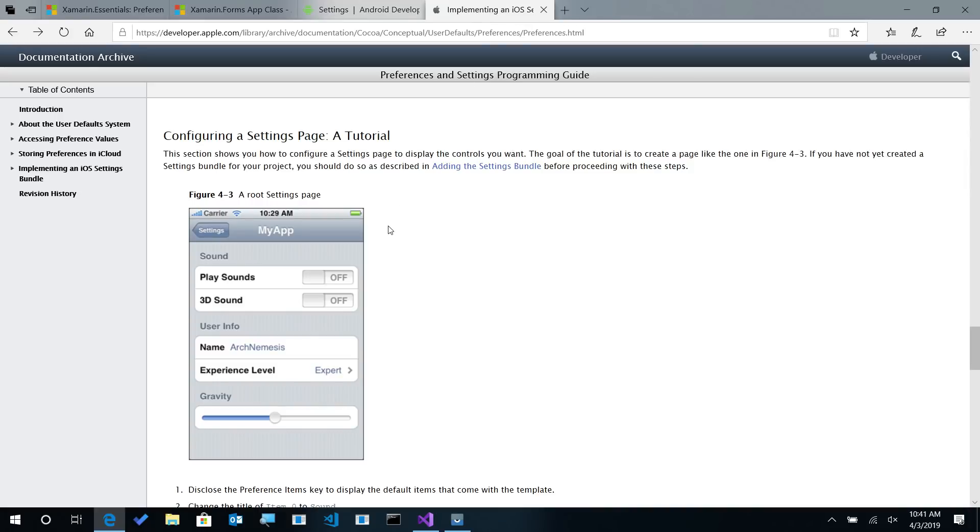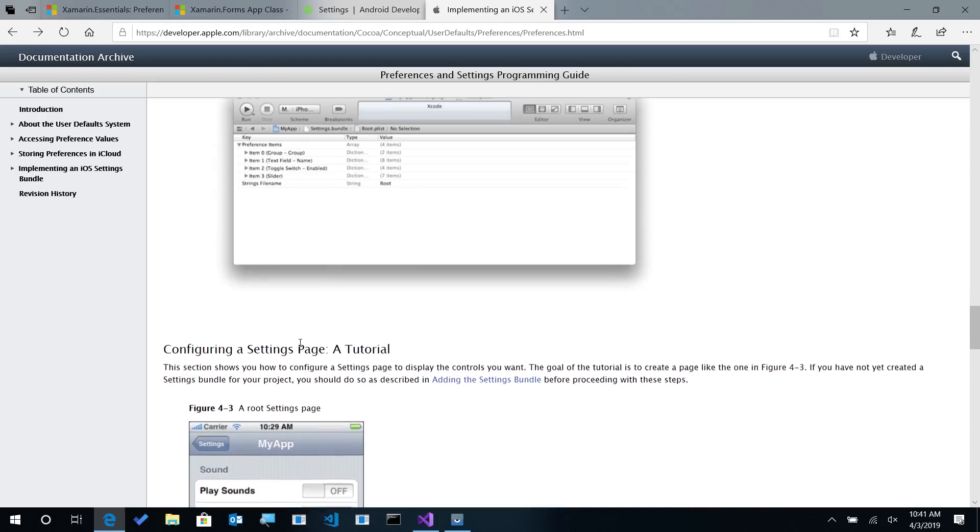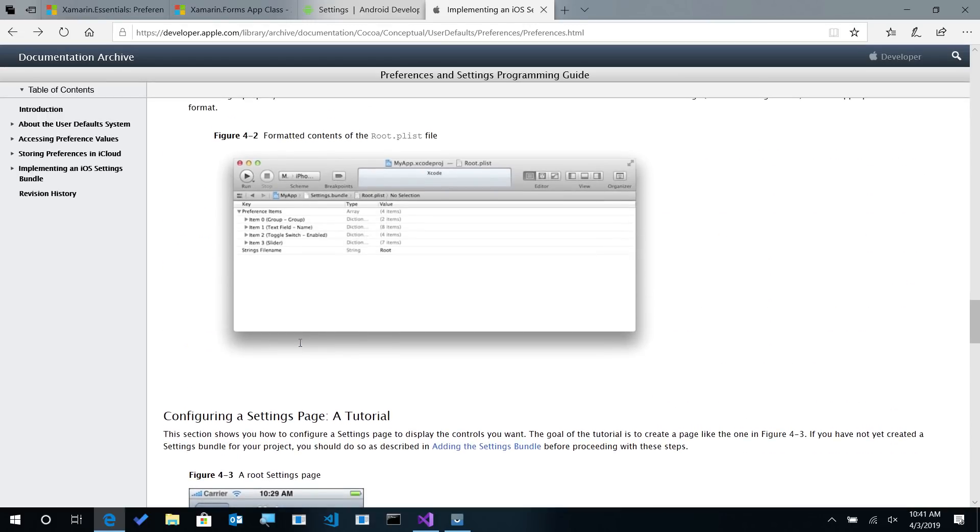And the same thing is true over here for iOS. On the Apple documentation, we can see that we can tie into the setting screen to add toggles and anything like that into it using our info plist property inside of our iOS application. So those are the two differences between those properties that are kind of generic and the Xamarin Forms specific and Xamarin Essentials specific.